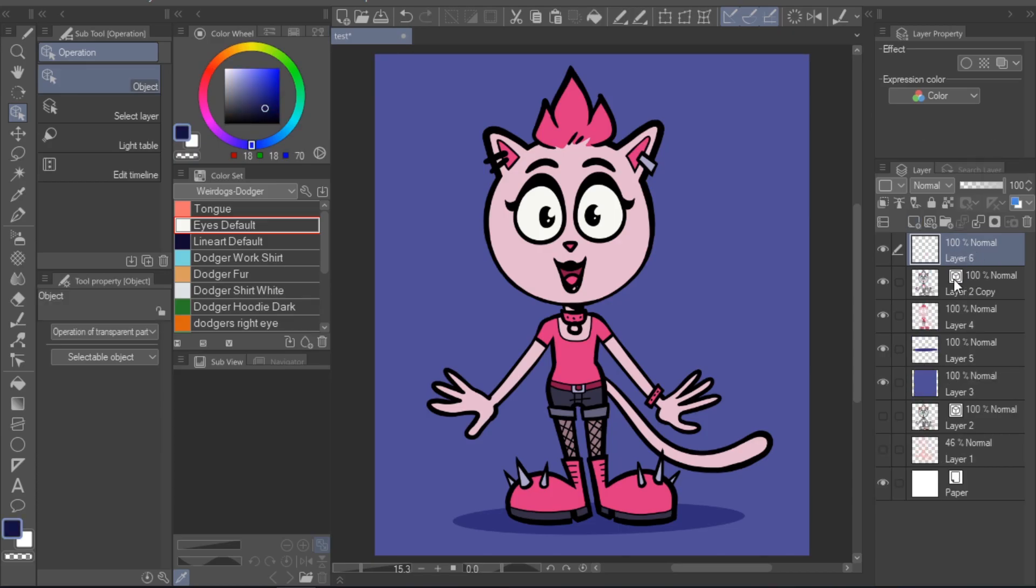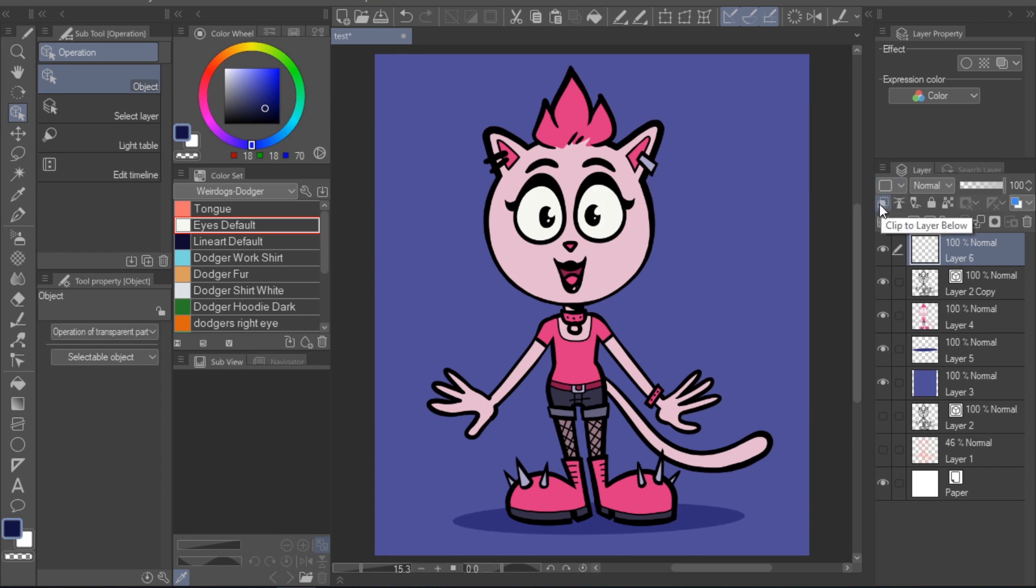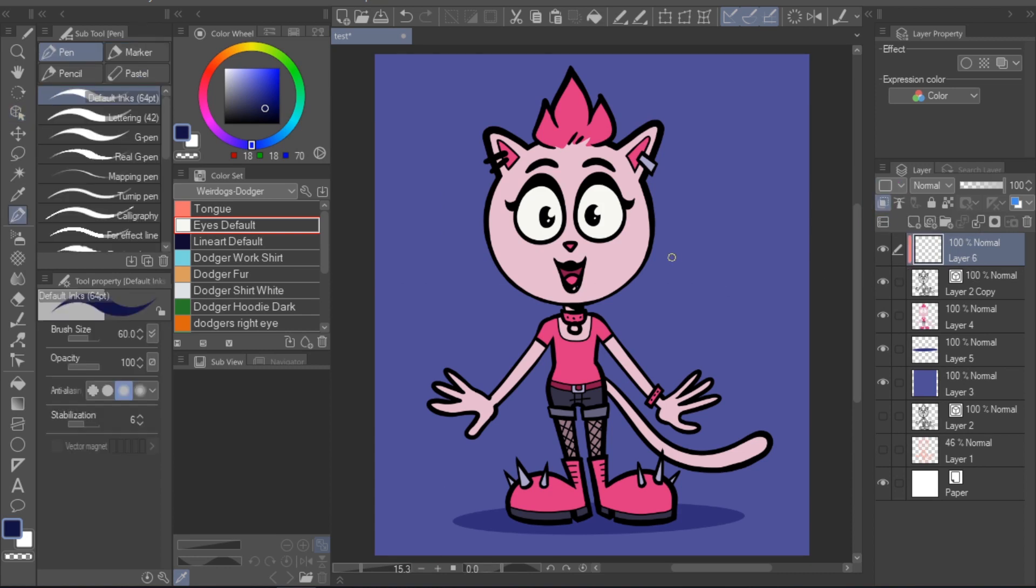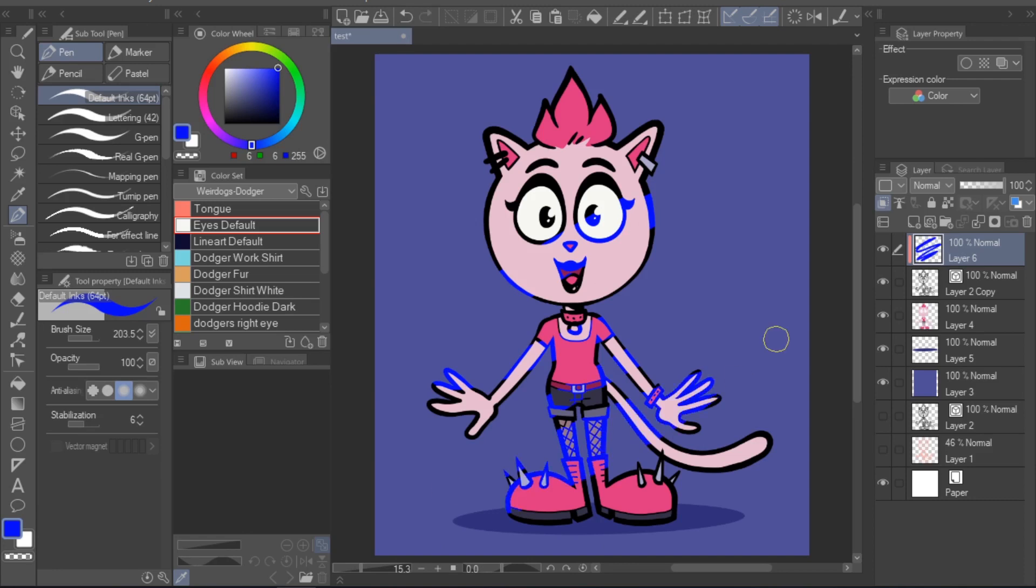it might be easiest to just create a new layer above your lineart layer and select the clip to layer below option. I would recommend using a bitmap layer for this rather than a vector layer, as I personally find it easier to manage than two vector layers on top of each other.